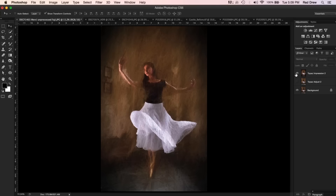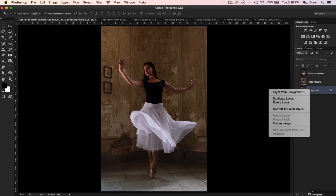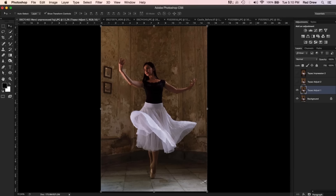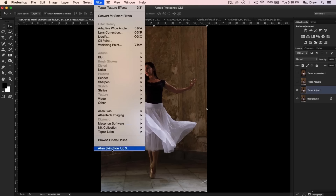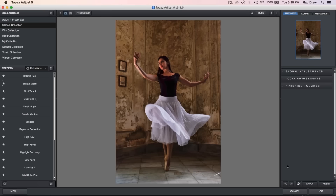Those are some of the images we'll look at tonight. I'm going to start with the dancer. The first thing I typically do when I'm doing Topaz adjustments is create a duplicate layer — this allows you to leave a trail of breadcrumbs to see where you've been. I label them; in this case I'm going to go to Adjust so I'm going to call this 'Topaz Adjust 1.' Now I've got this layer selected and I'm going to go to my Filter and select Topaz Adjust.